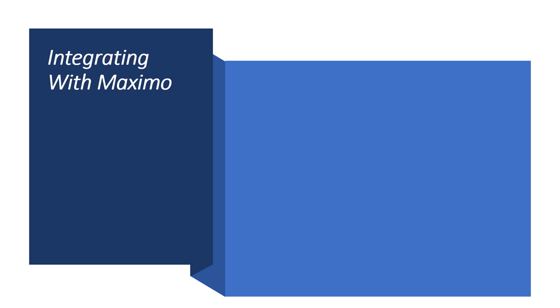Dear viewer, a very warm hello to you. I am pleased to announce that my new course titled Integrating with Maximo is now live in Udemy.